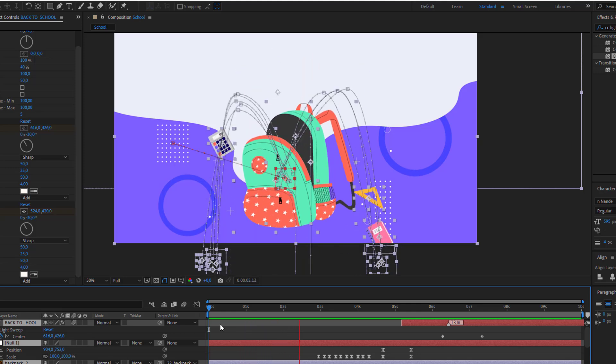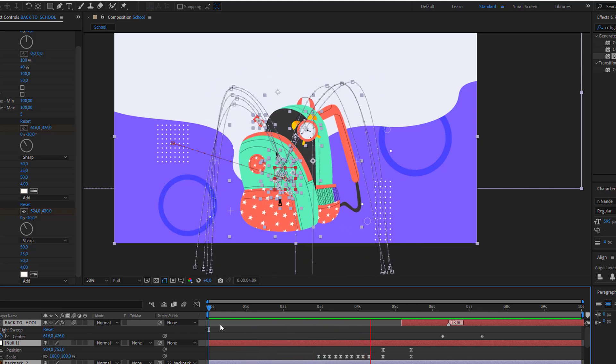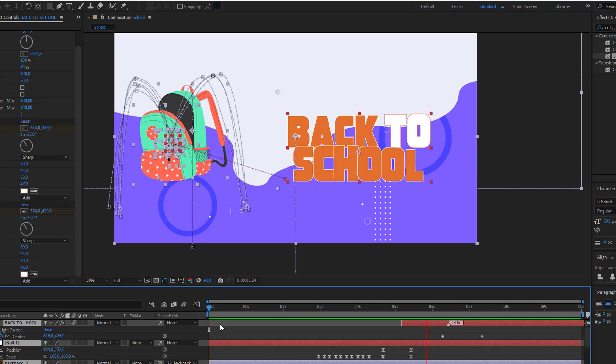Hello everyone, welcome to my new video. In this video I'm going to show you how to create this in After Effects. Let's start.